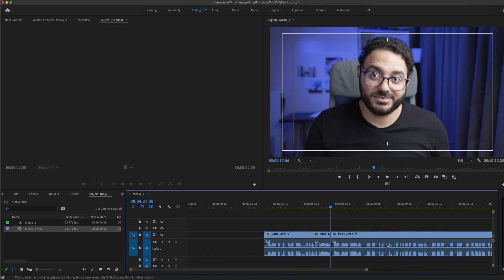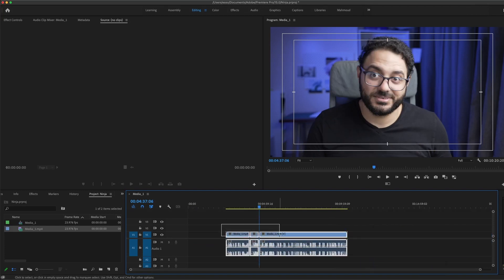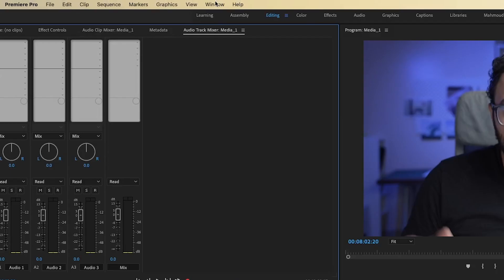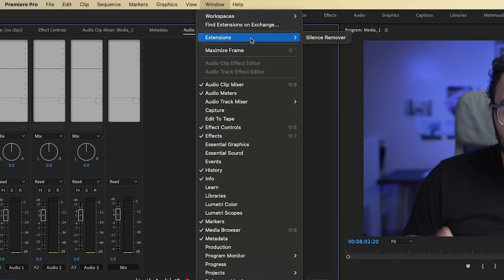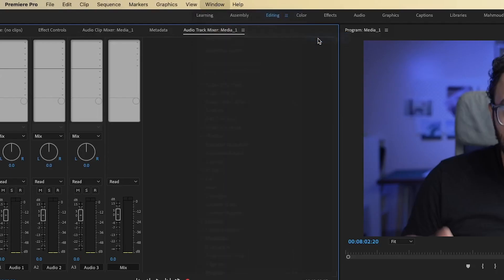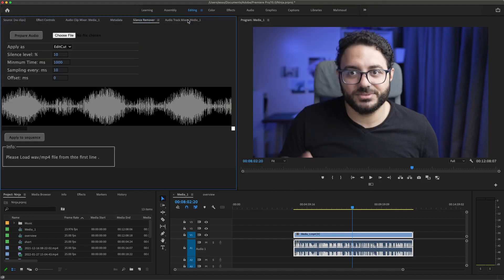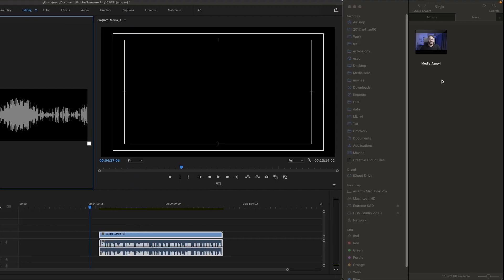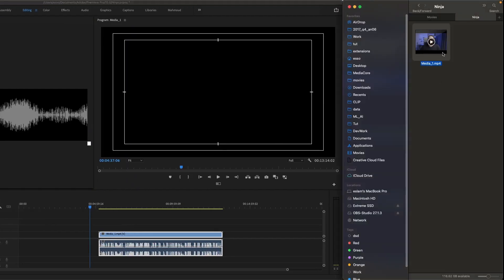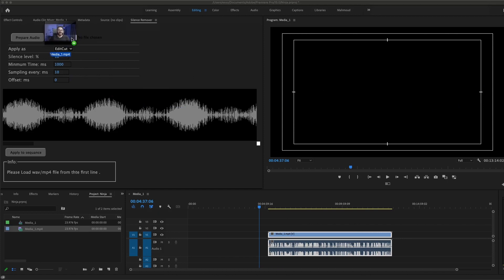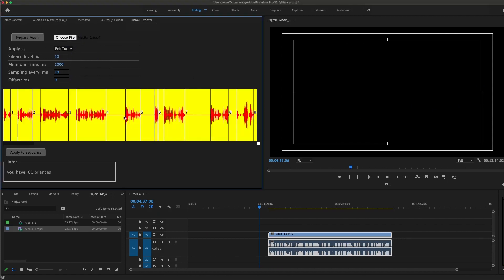So let me delete this nightmare from here and start again. Let's go to Window, Extensions, Silence Remover. You can also dock it like me here. What I'm gonna do is get the same file here and drag it into the Silence Remover. It's gonna take like three or four seconds and it's gonna analyze the whole audio for silences.